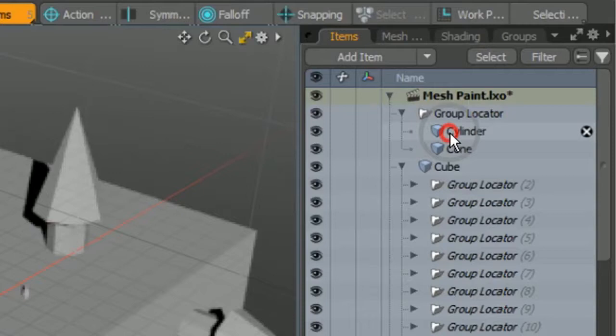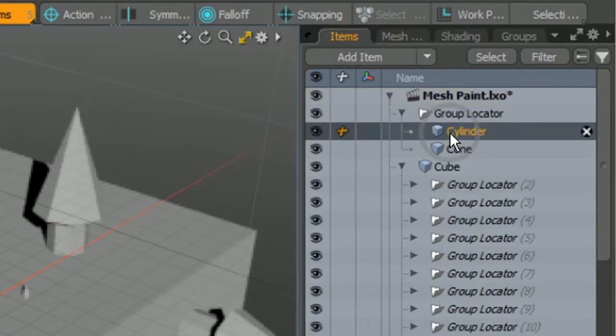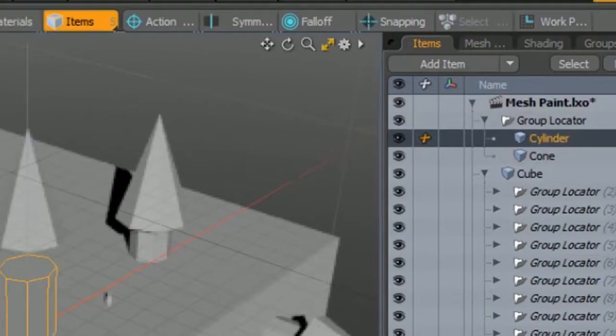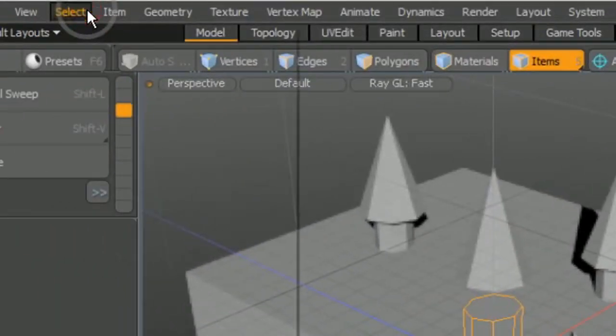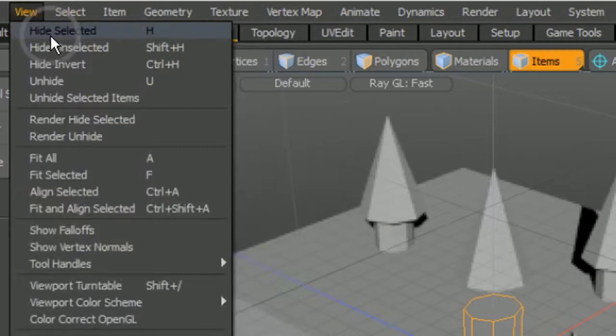If we wish to hide the original items in the group locator, we need to directly select the items and hide one or all of them.